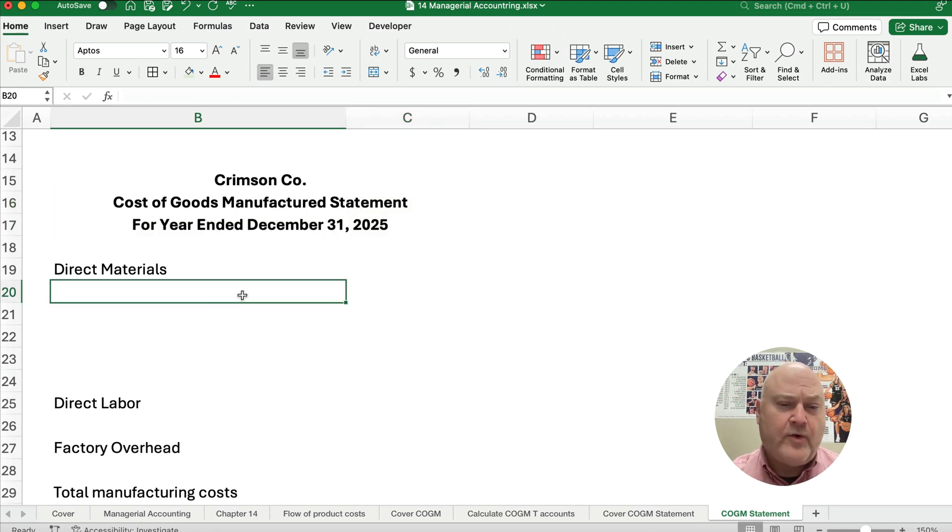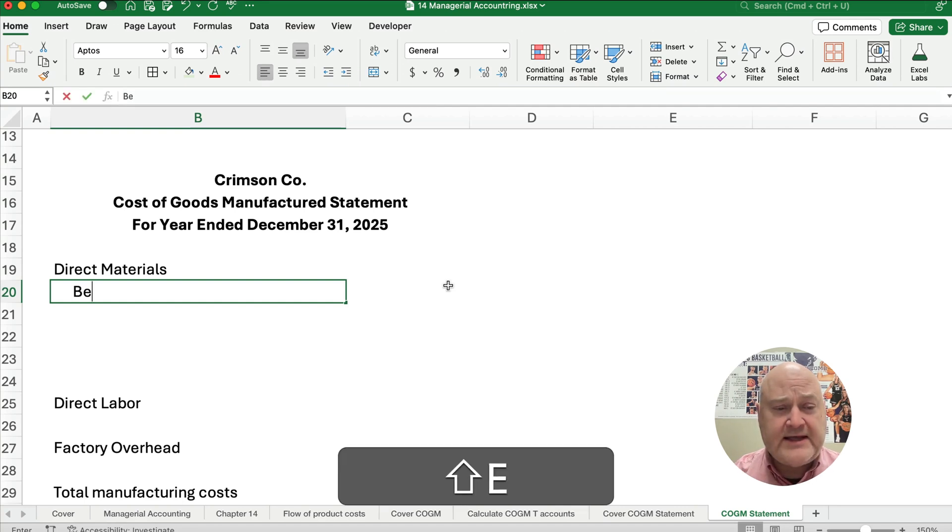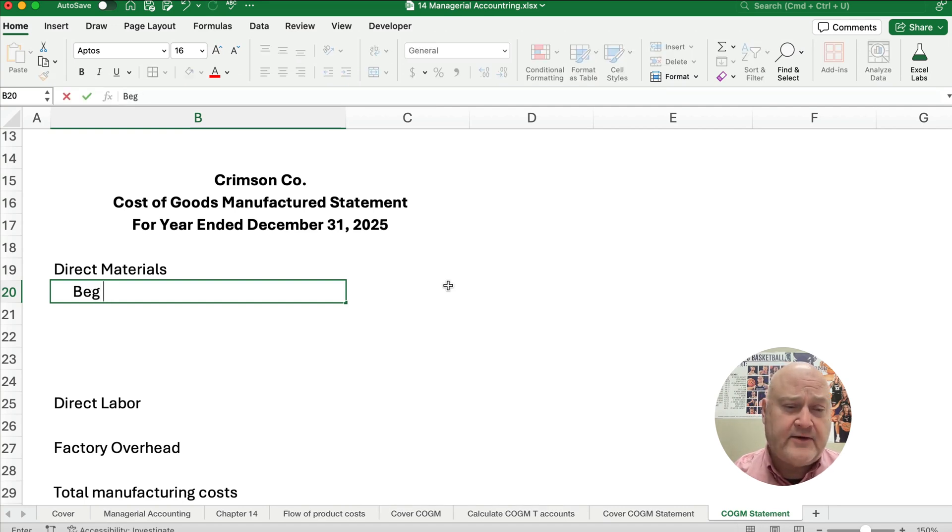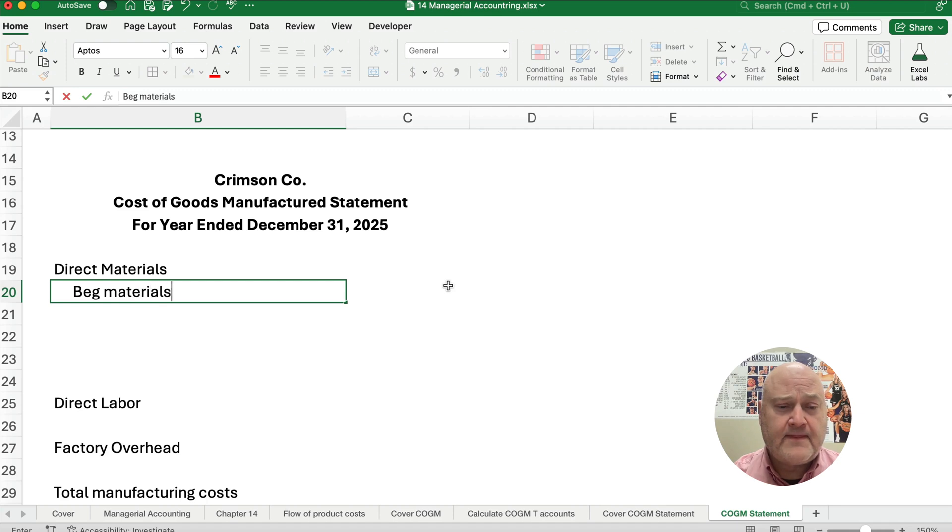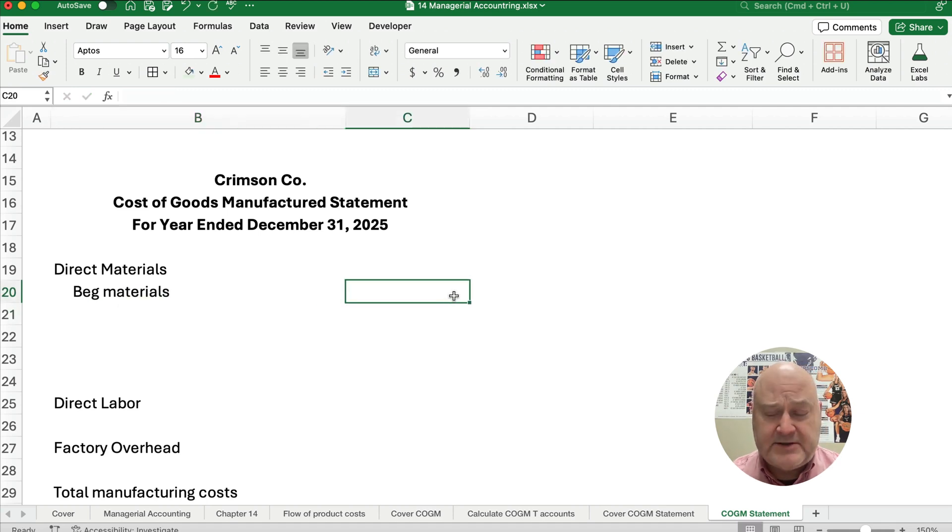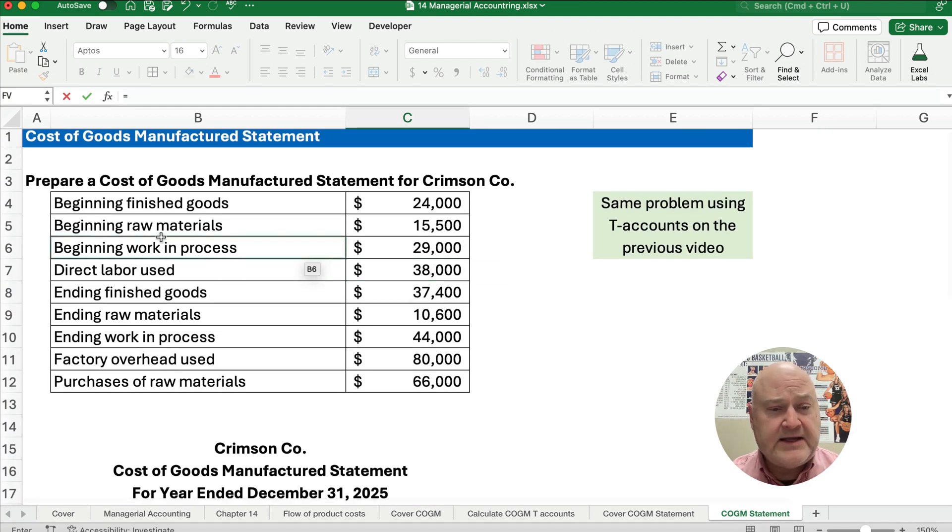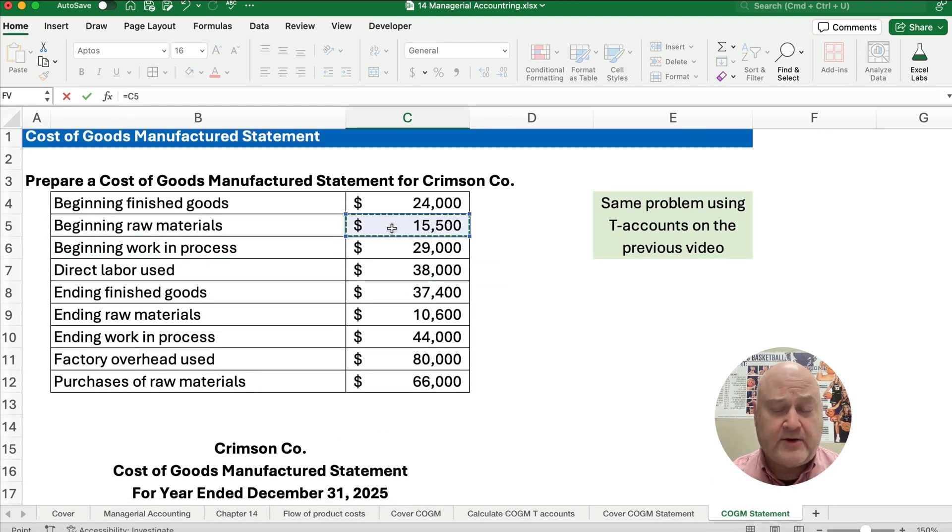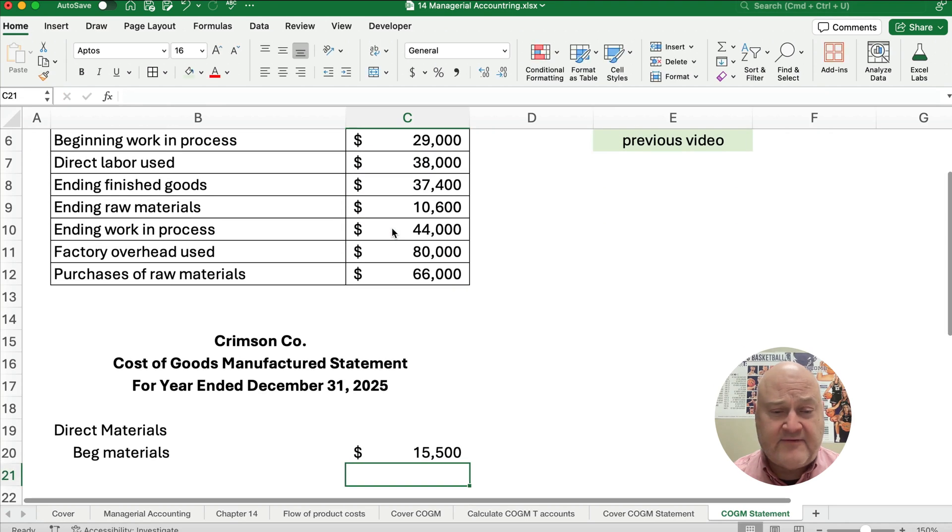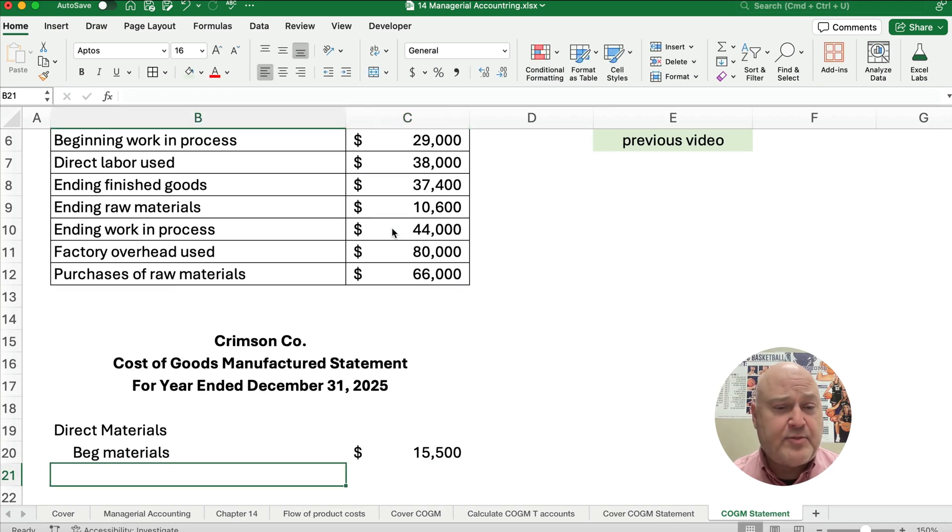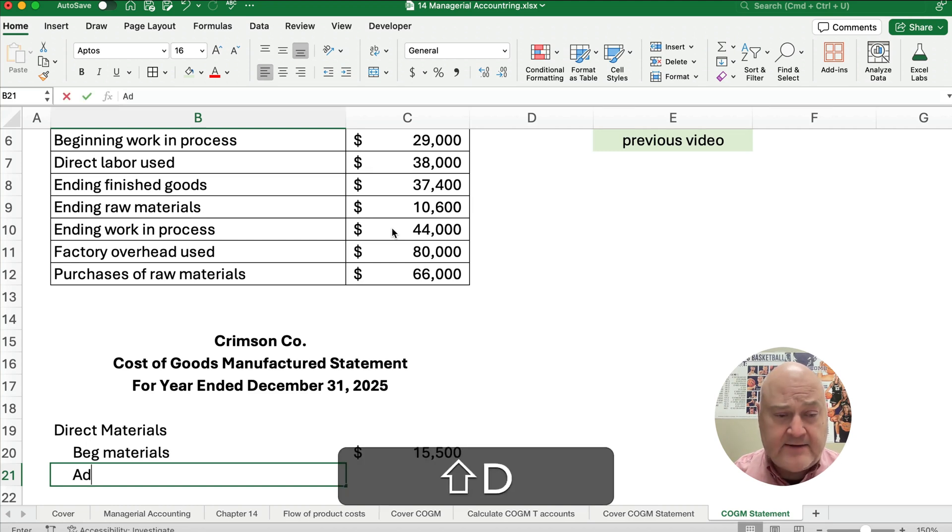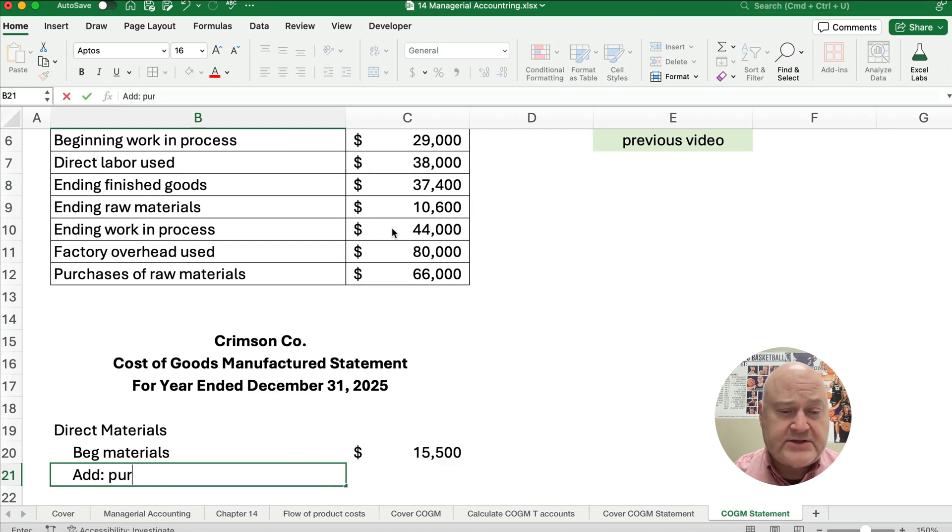What we want to do is calculate the direct materials. What do we need at first? We need to know the beginning materials. What is our beginning materials in this case? Well, that's $15,500. To that we're going to add any purchases of raw material, so we're going to add purchases of materials.